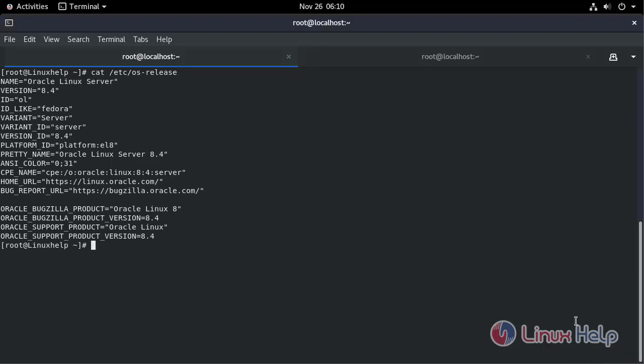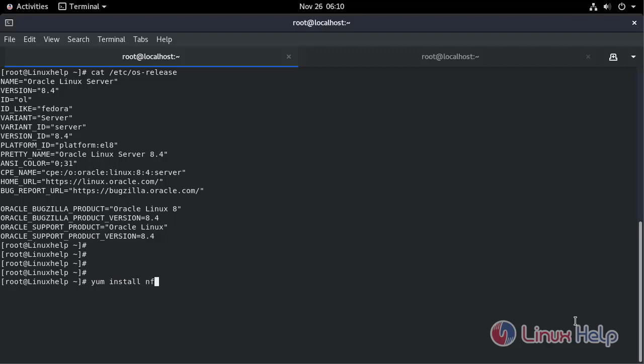Now we need to install the NFS packages.